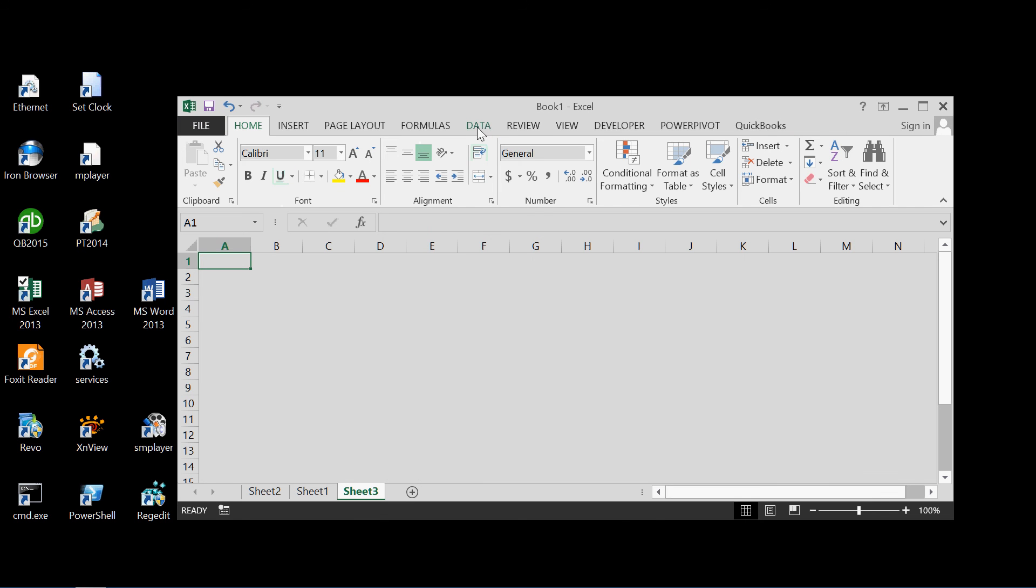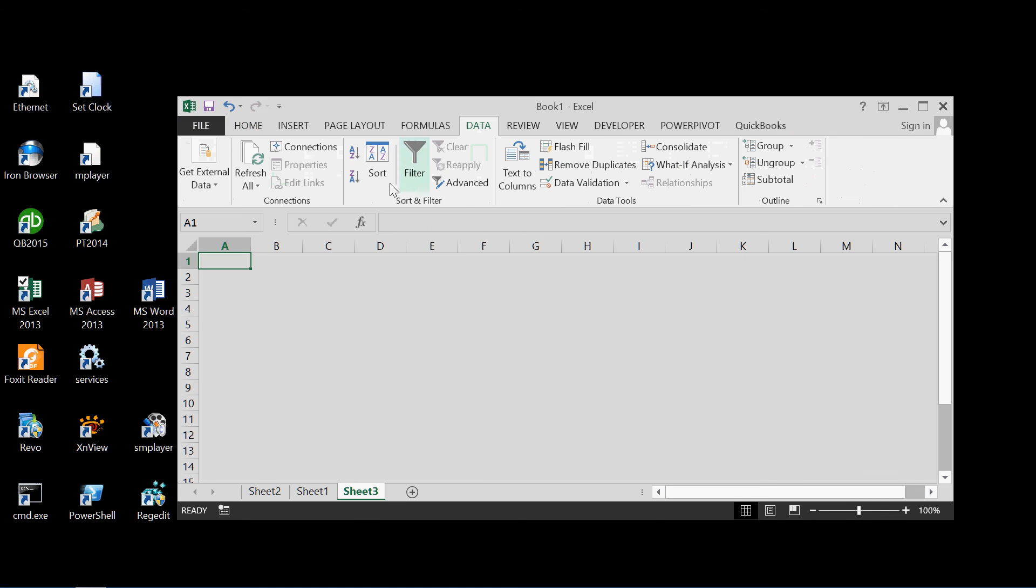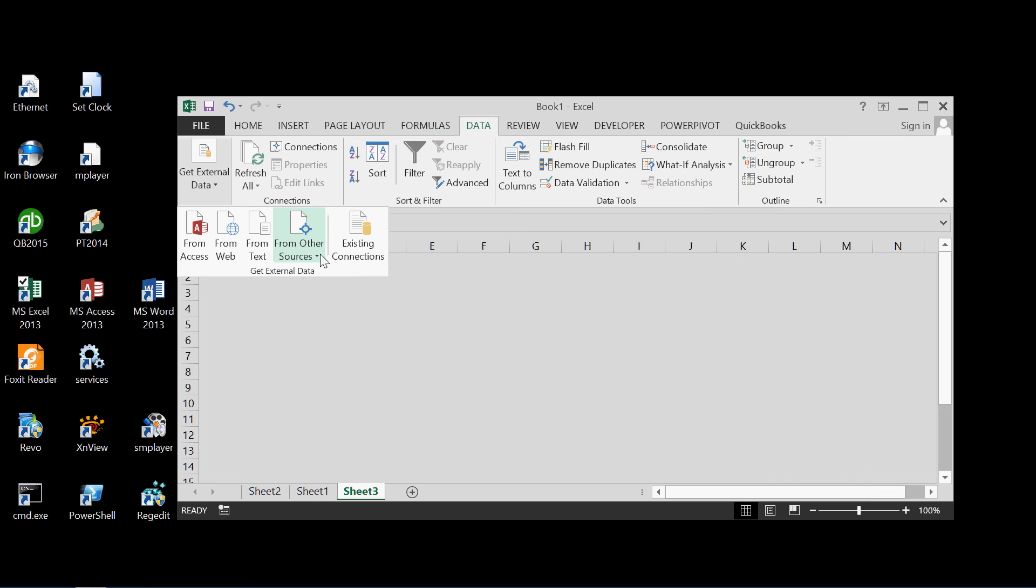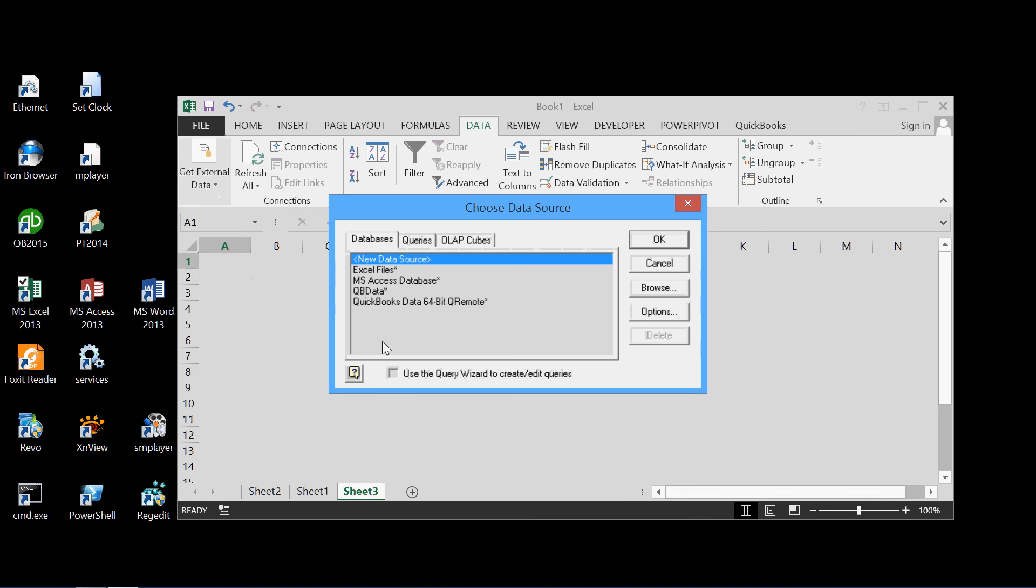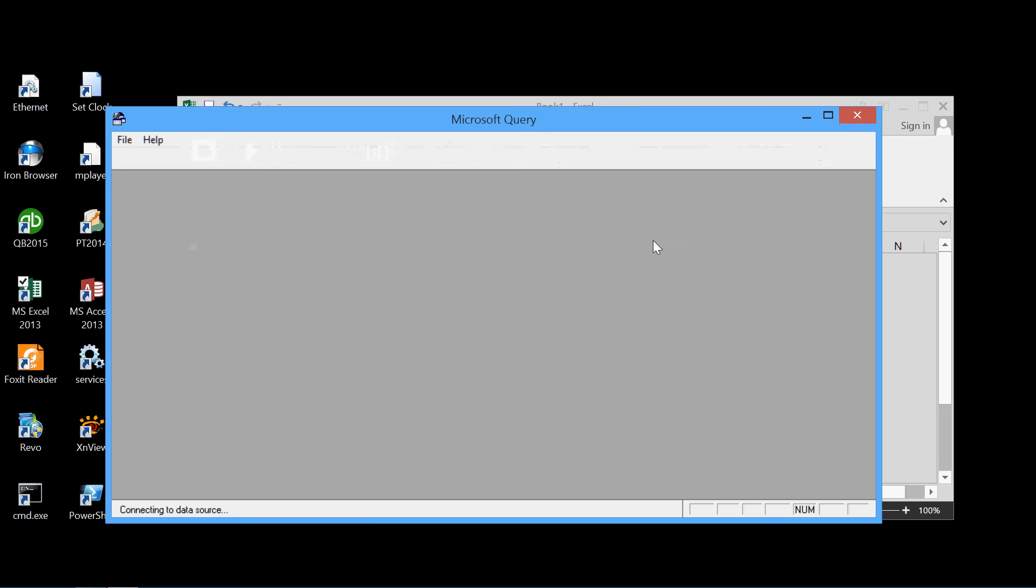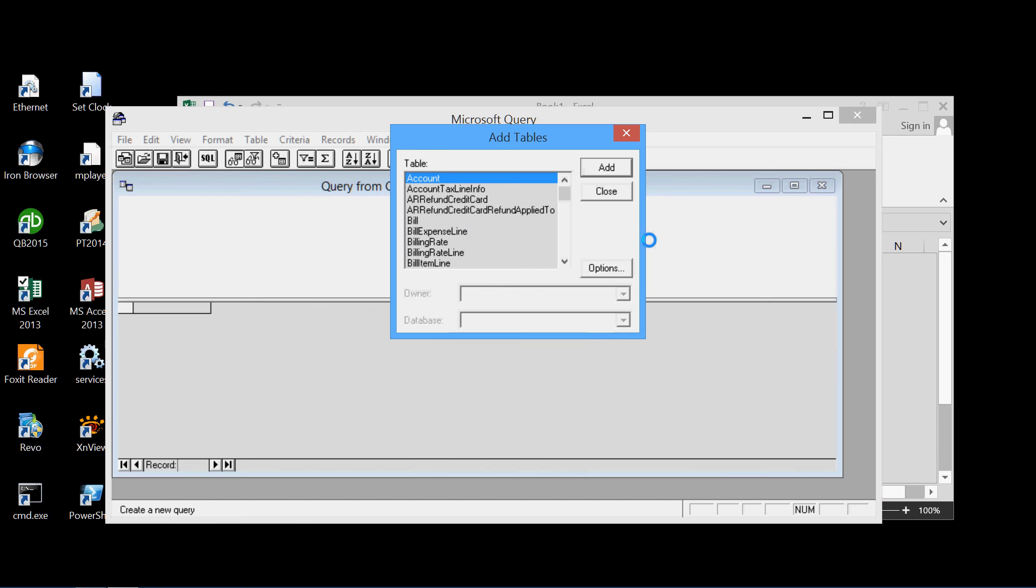Let's just put another sheet here. And we'll do another query. External data from other sources from Microsoft query using the QuickBooks 64 bit remote ODBC driver. And we'll pick some other table now.